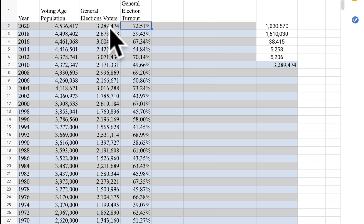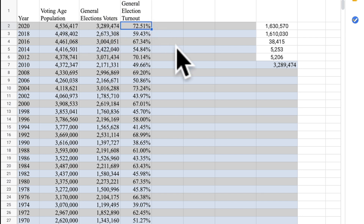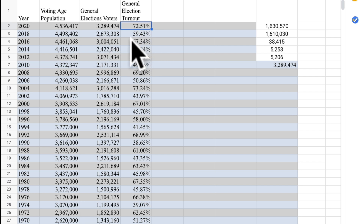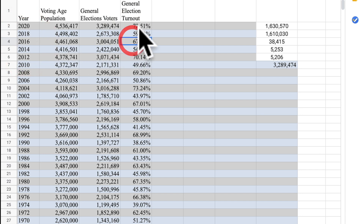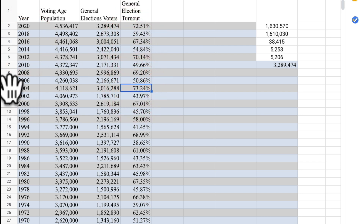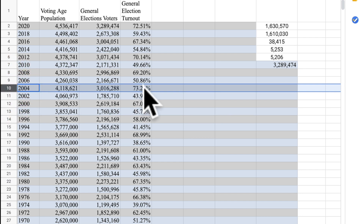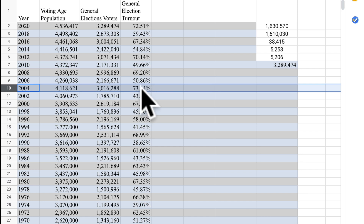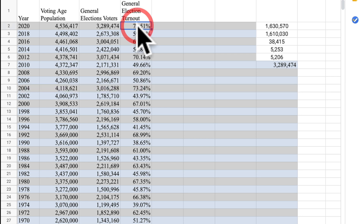It gives us 72.5% — 3.2 million out of 4.5 million. That's 72.5%, which is definitely higher than the last presidential election, 2016, which was 67%, but not hugely higher — just 5 percentage points. But it's actually lower than 2004, which was the election three years after 9/11 — a very high turnout election. So this is actually not the highest turnout it's ever been in Wisconsin.